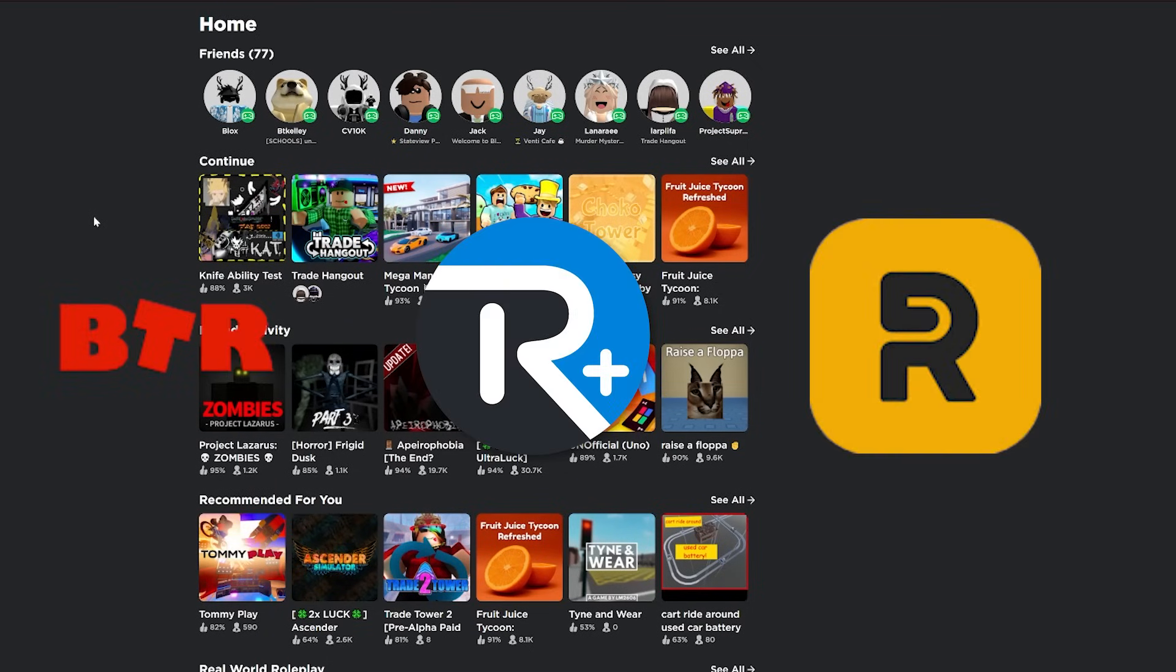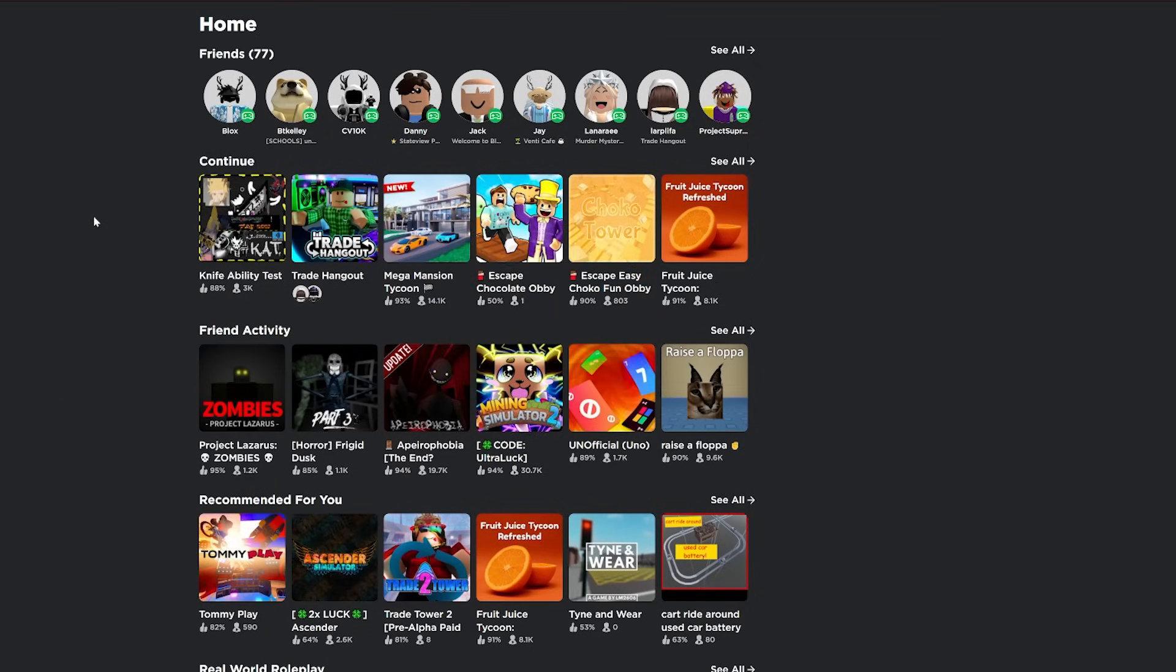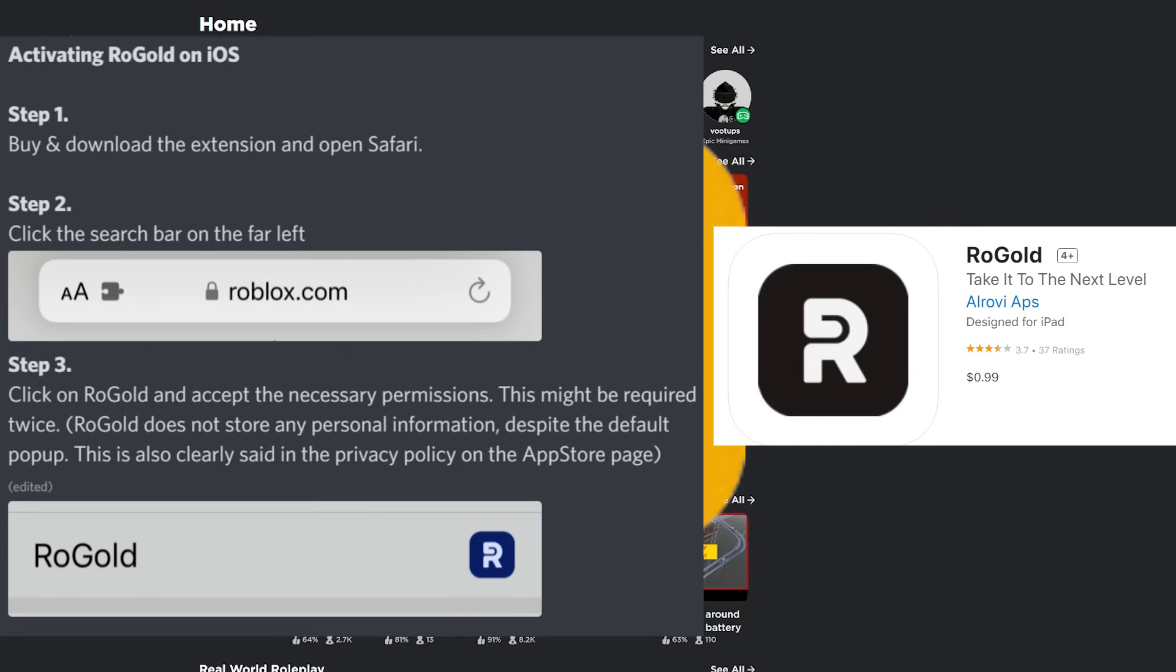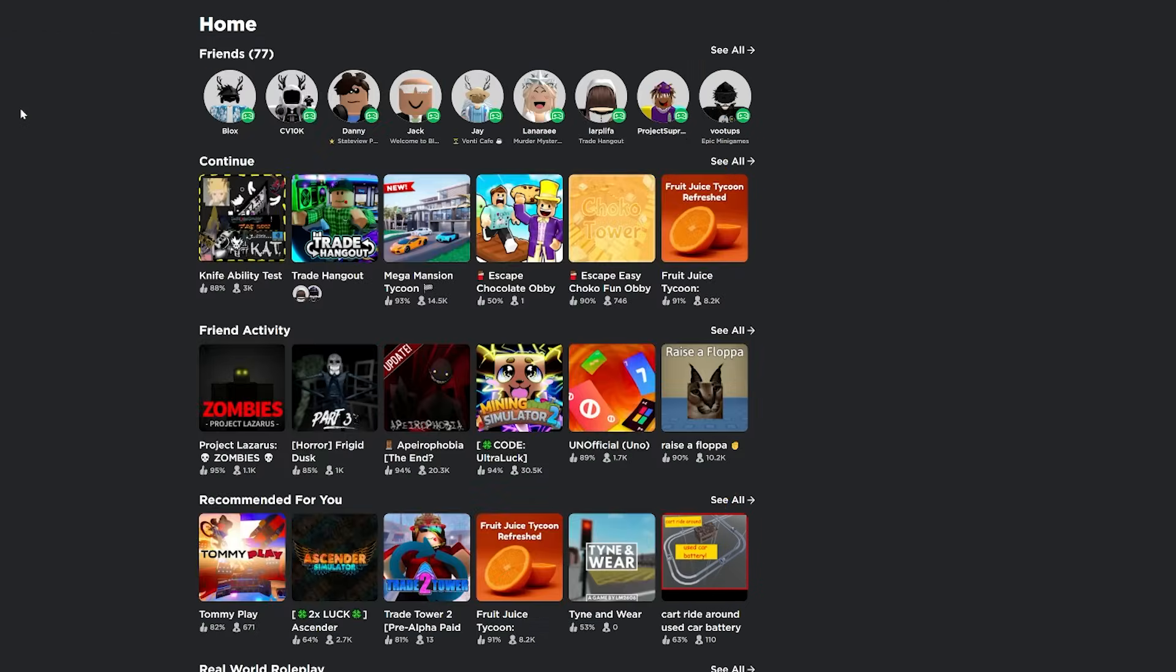We got the three best Chrome extensions for Roblox. They're also available for other browsers and they're all free. The first extension is RollGold. This one has a ton of features. It's free.